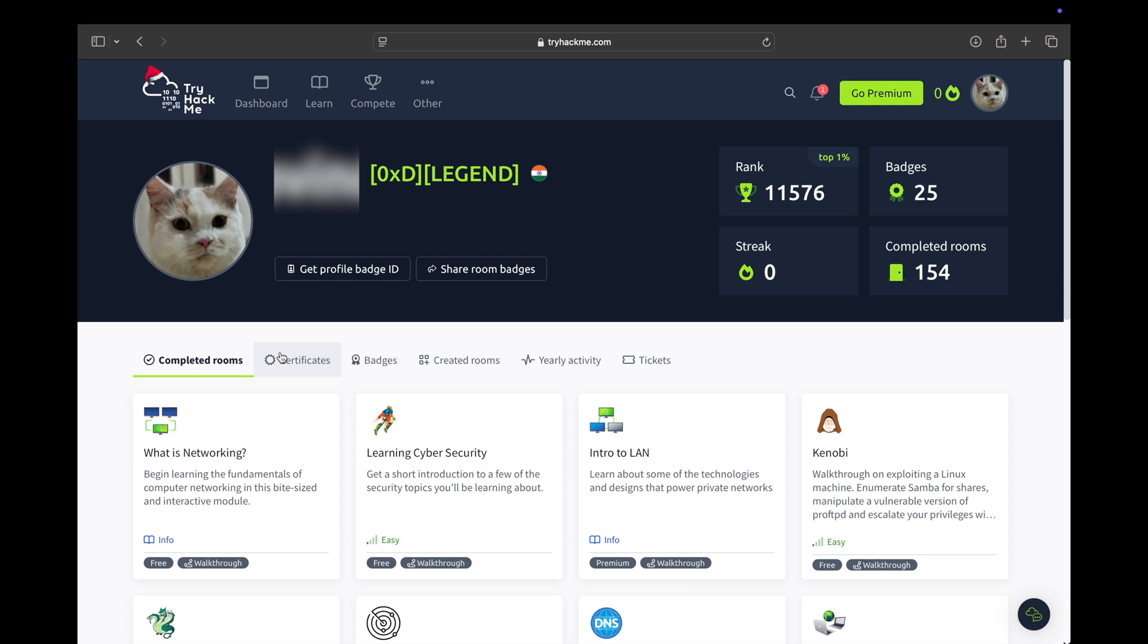The most common questions I see across Reddit related to TryHackMe are if the premium is worth it and will it help you land a job in the current scenario.